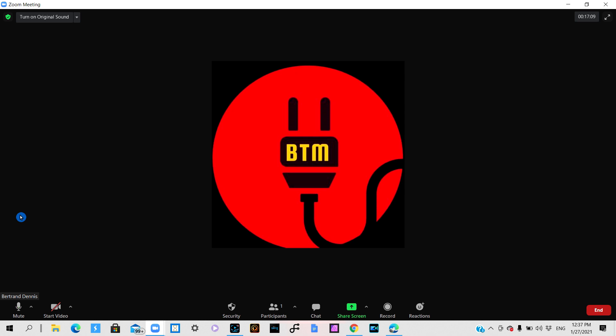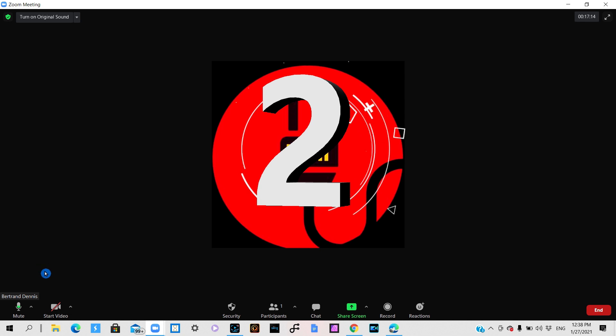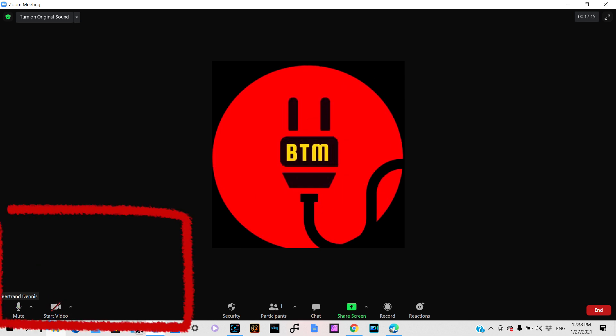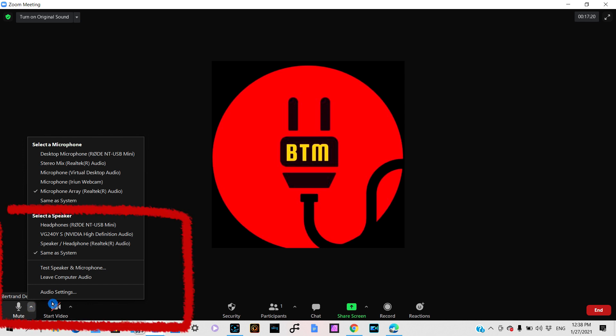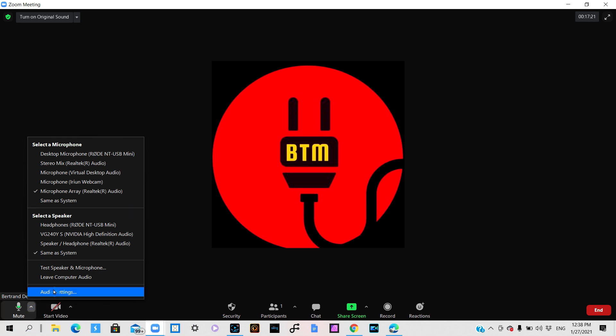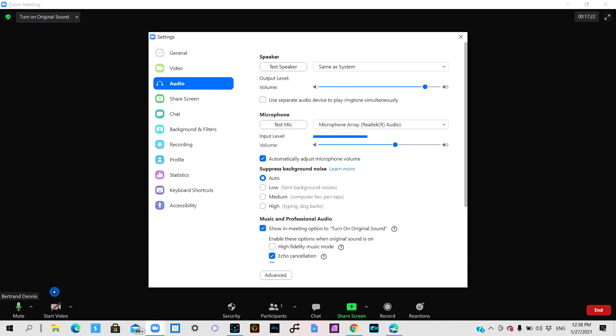Now that's one way that you can unmute yourself. The second way is by going to the up arrow next to the microphone and click on audio settings.